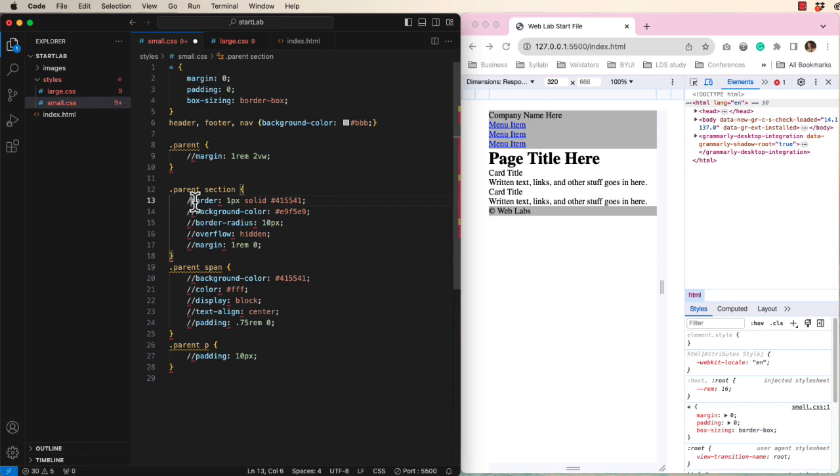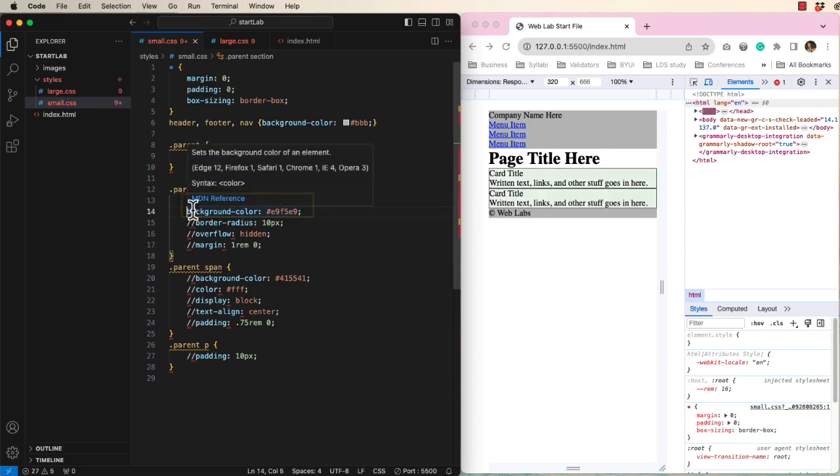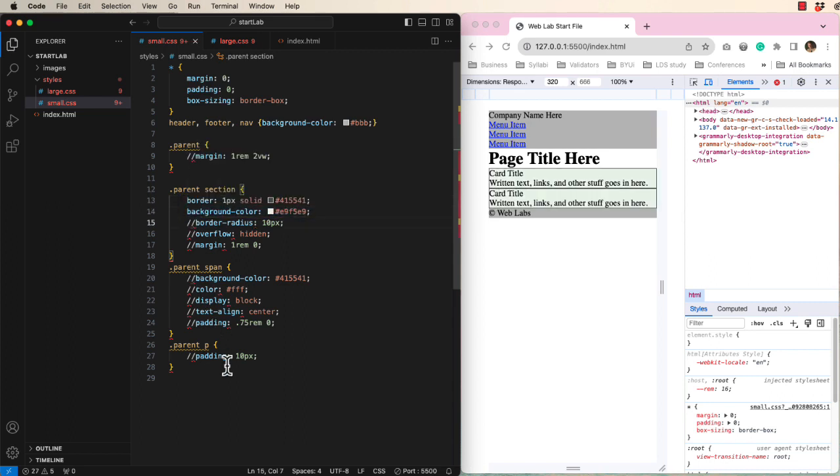In order to see the sections, let's add a border and a background color. Let's fancy them up by adding a border radius.